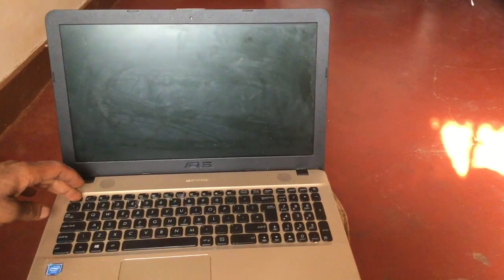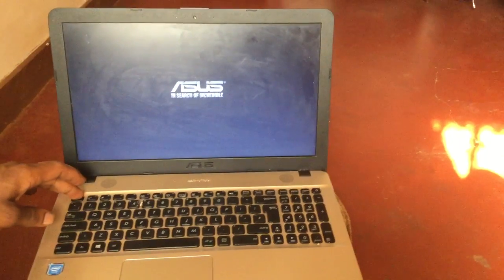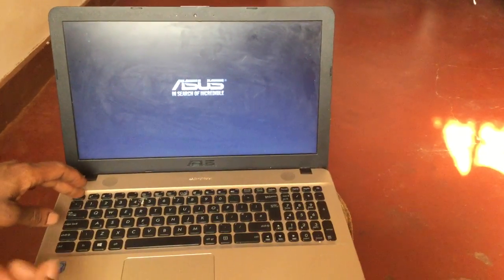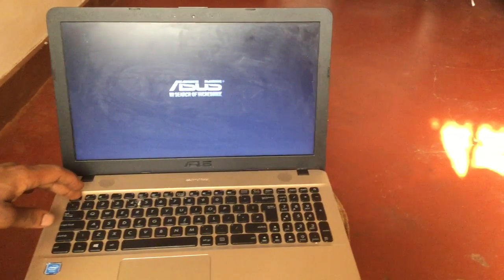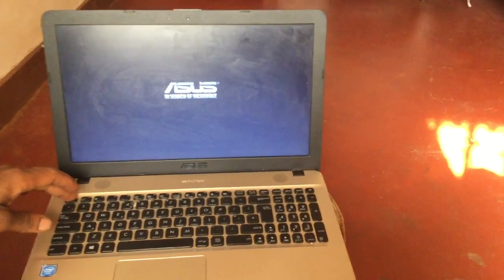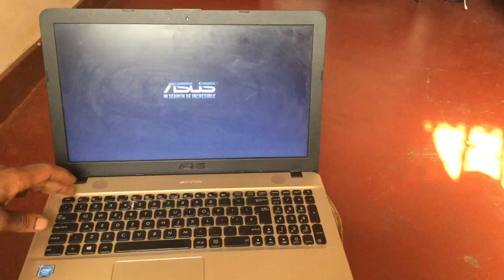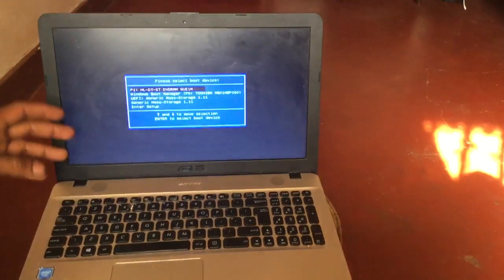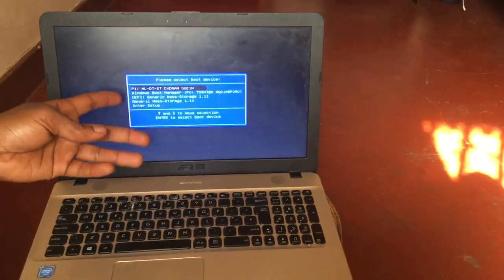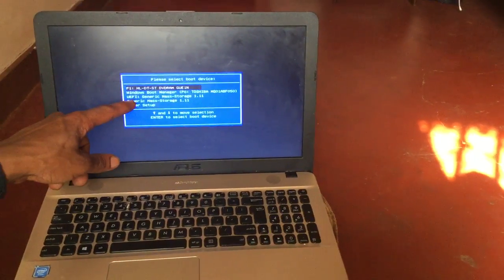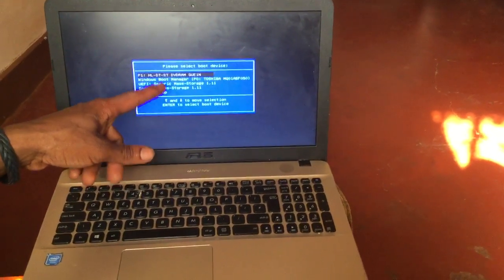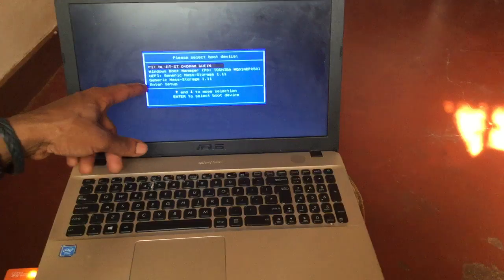And you're going to click Escape, in our case, to check if our ASUS laptop has seen the USB boot options. So let's check. You can see that it has added some generic mass storage, as you can see.